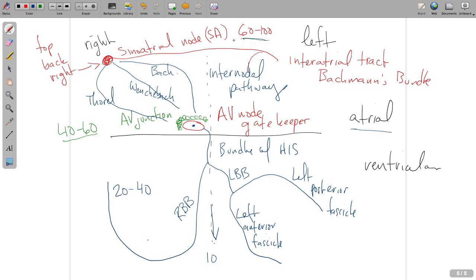To summarize: if the SA node and AV junction both fail, we get very slow ventricular responses at rates of 20 to 40, and then even slower purely ventricular rates that usually do not sustain life long and require aggressive intervention. What you need to know: all the names of conduction system components, their inherent firing rates, their locations, and which chambers each is responsible for triggering depolarization and muscle contraction. We'll talk more about this in the following video.